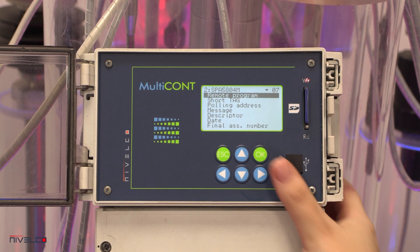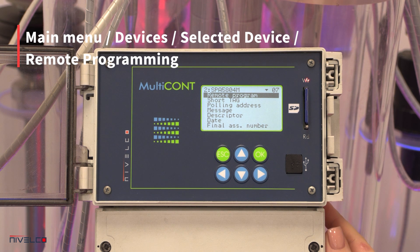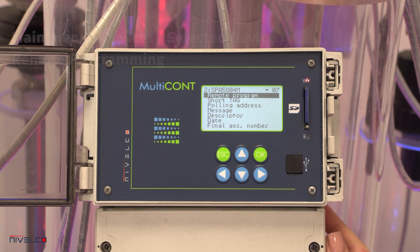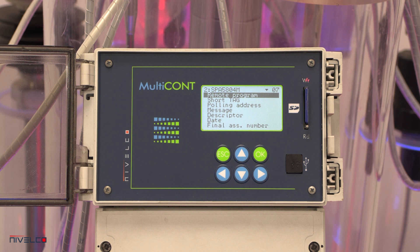The Multicont can program transmitters remotely, and it can also access their parameters and measurement data. Outputs such as the 4-20 mA, relay, and digital outputs can be controlled using the measured and calculated values.